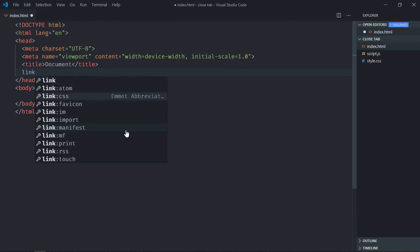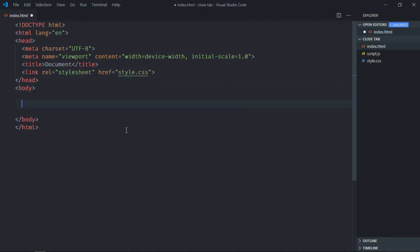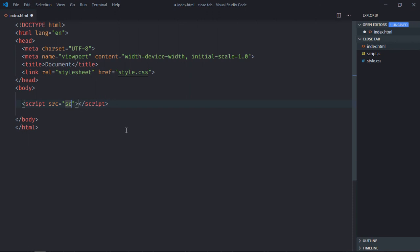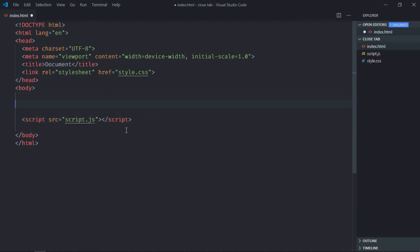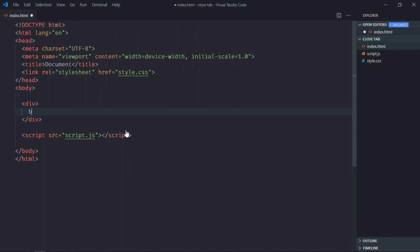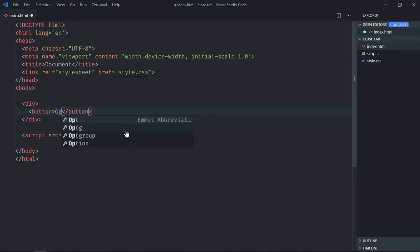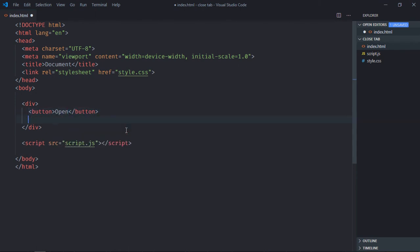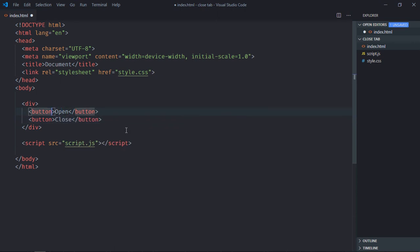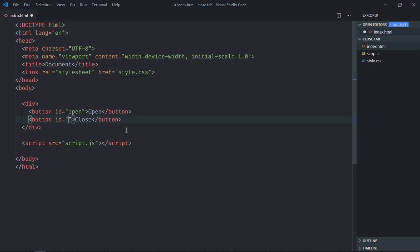Link to a stylesheet and the script file at the bottom which is script.js. We need one div element here and two buttons. Let's make it open, copy and paste it, make it close. Give it an ID of open, give it an ID of close, save it.